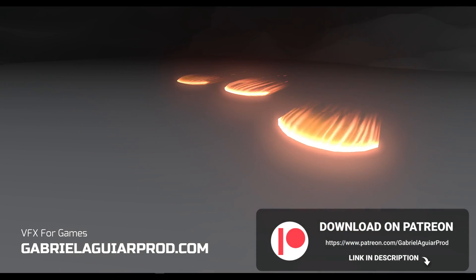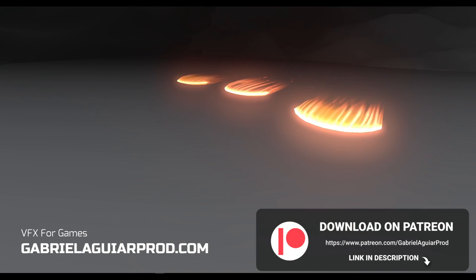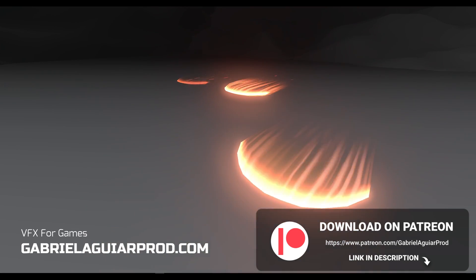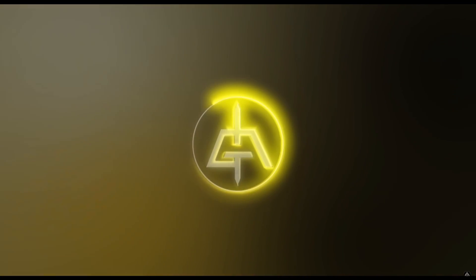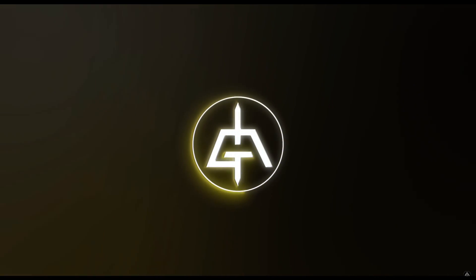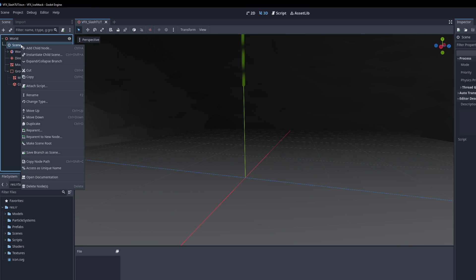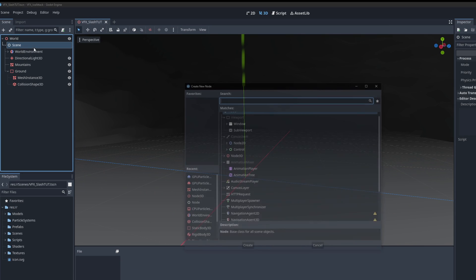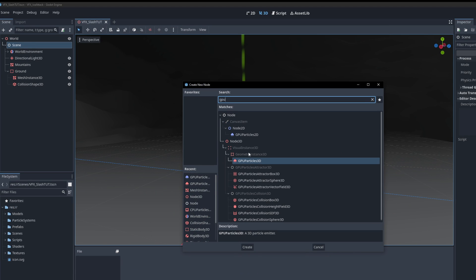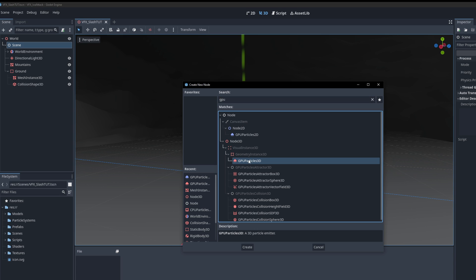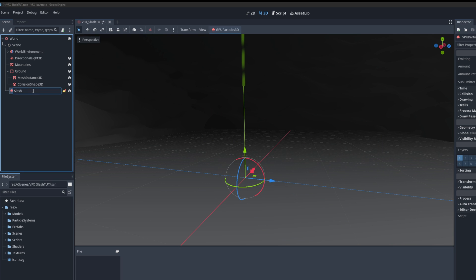I made this entire project available on my Patreon page where you will find a huge library, links below. So let's begin by adding a new node and search for GPU Particle 3D. This one is going to be for the slash mesh.